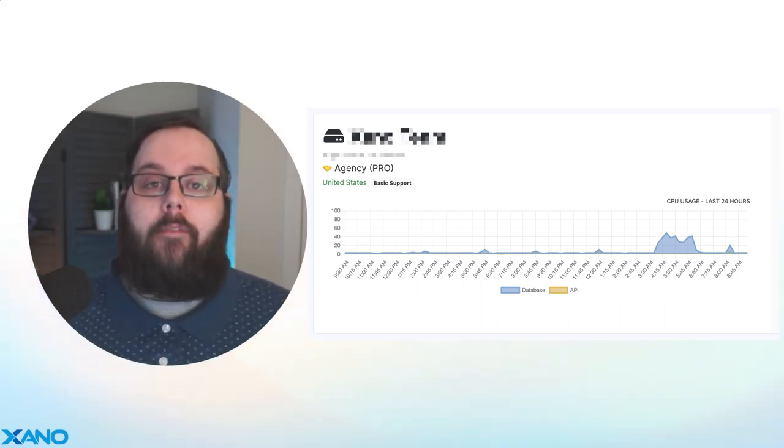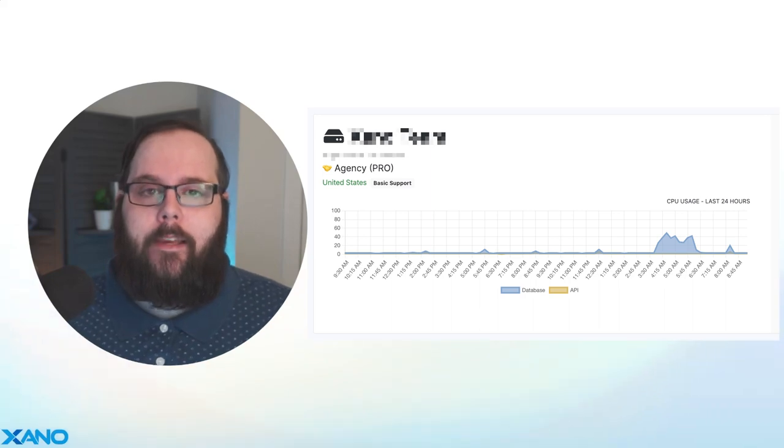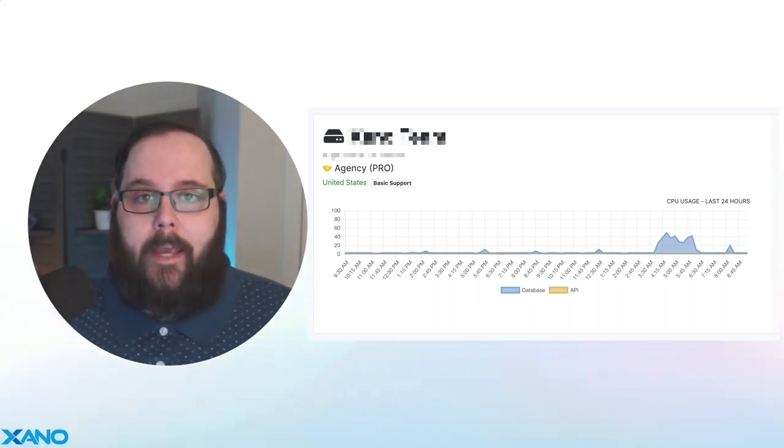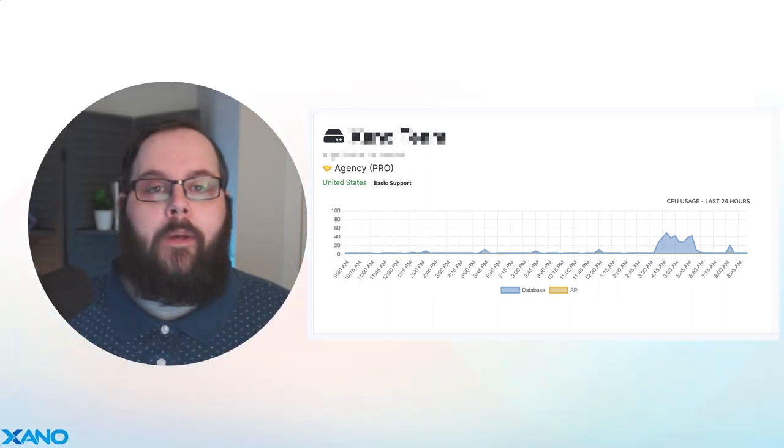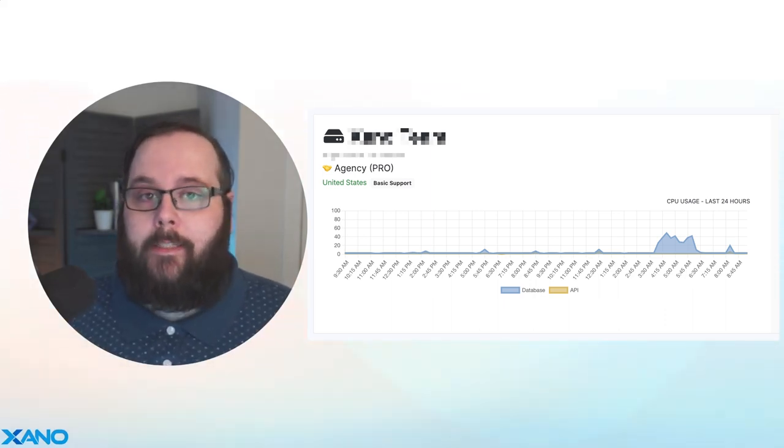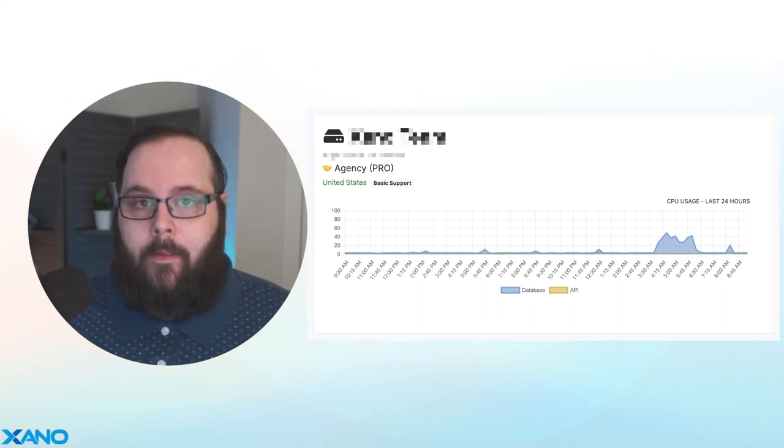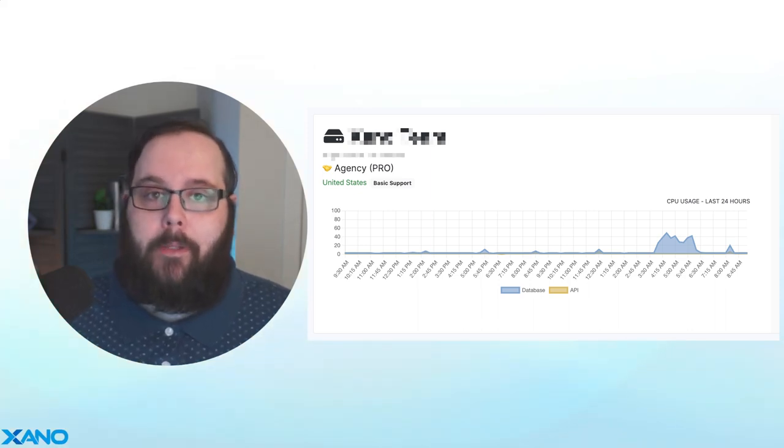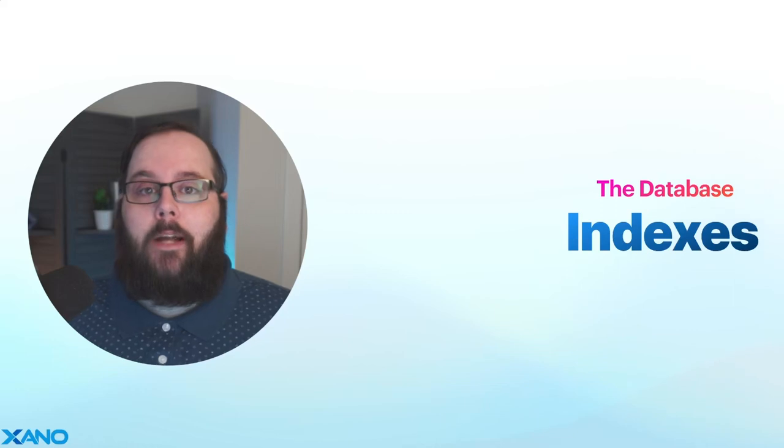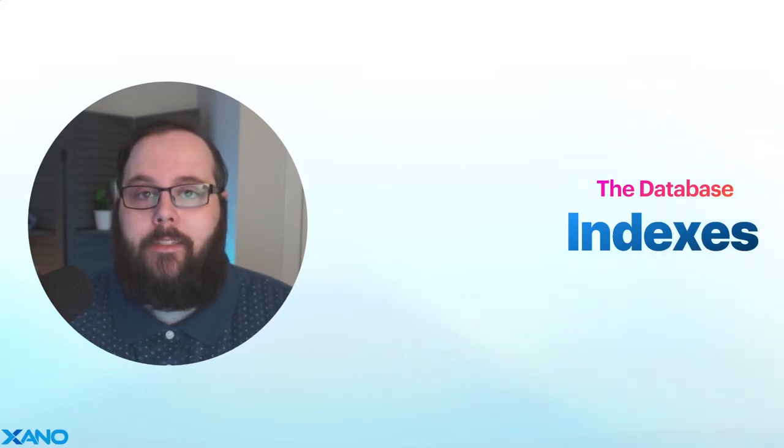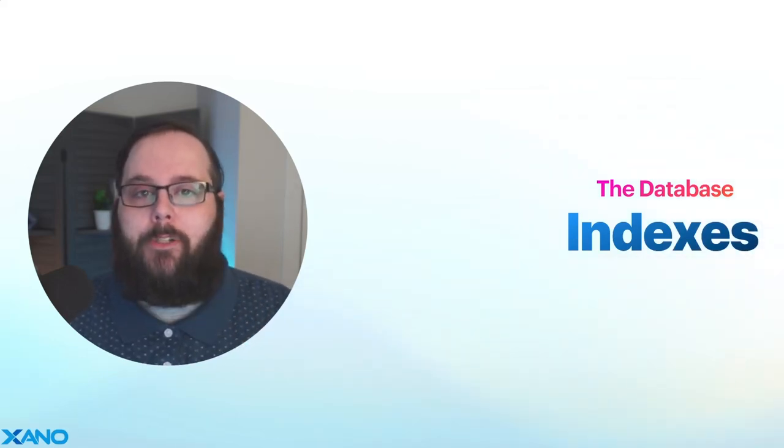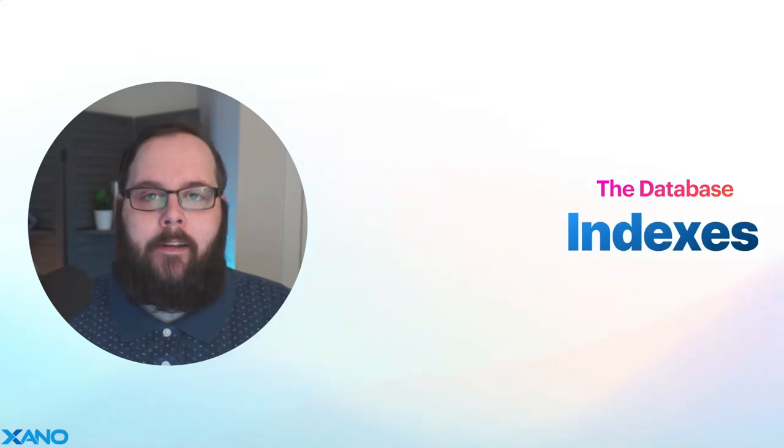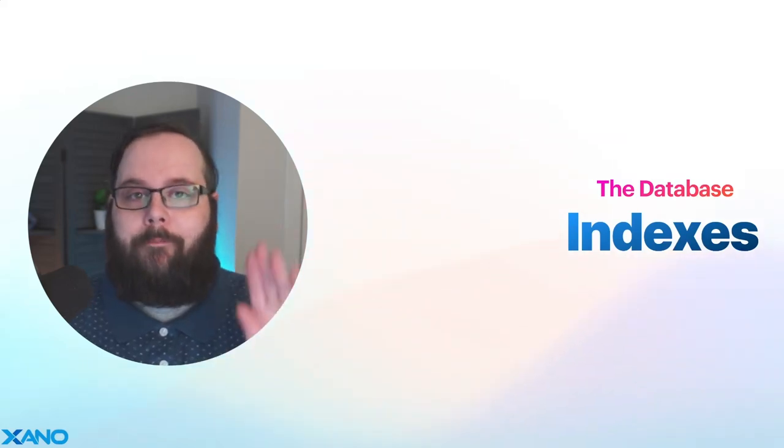But for database usage specifically, if we see that database compute spike and it's slowing down the rest of the application, that is almost always a matter of not applying indexes properly or just not using them at all. So, they can really, truly save the performance of your application. Thanks again for watching. Please let us know if you have any questions down in the comments below or you can reach out to us via support chat inside Xano or on the Xano community. We'll see you in the next one.